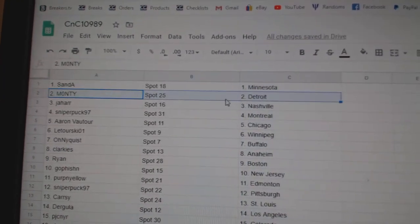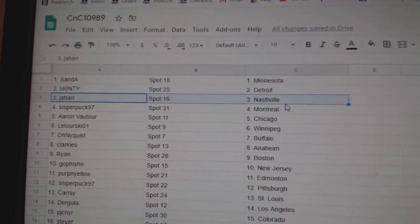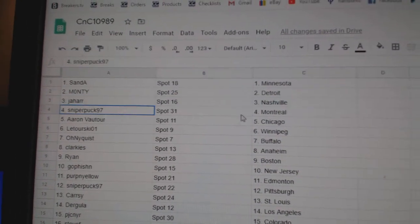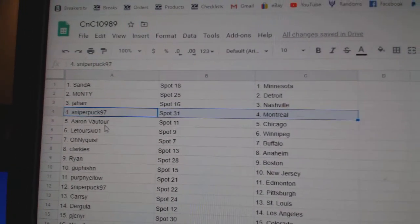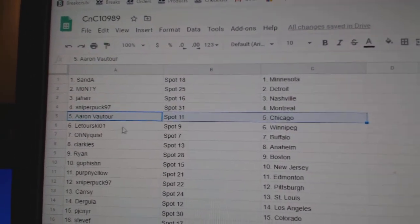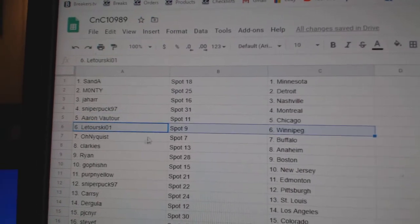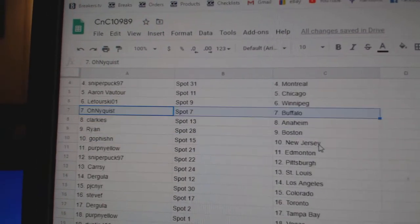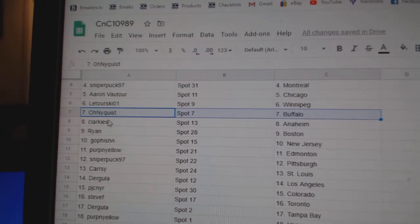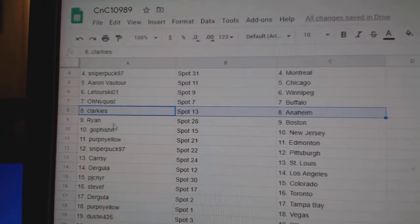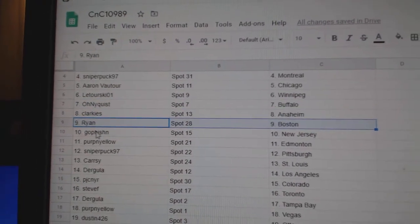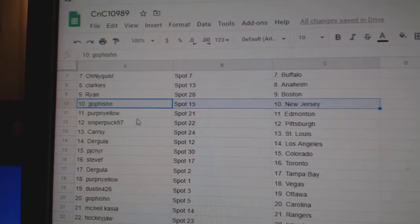Sandy's got Minnesota, Monty Detroit, Jahard's got Nashville, Sniper Montreal, Aaron's got Chicago, Laturski Winnipeg, Oneikwist's got Buffalo, Clarkies Anaheim, Ryan Boston, go fish in New Jersey.